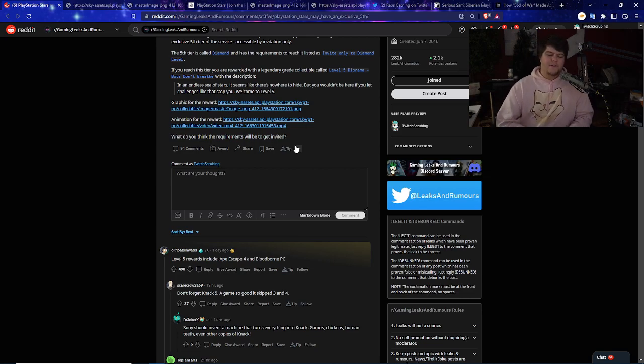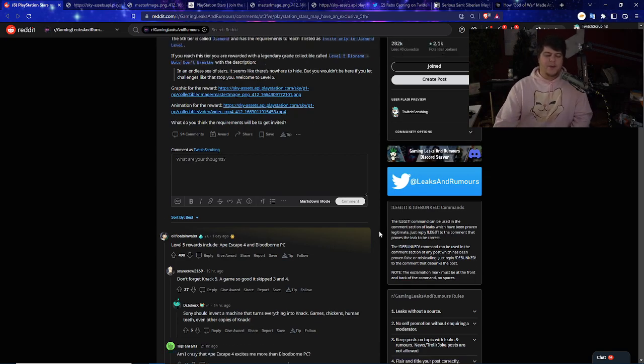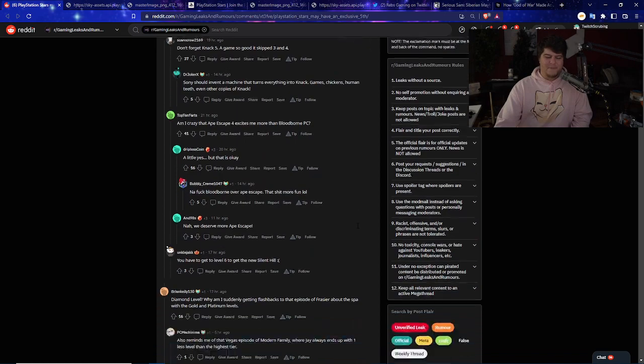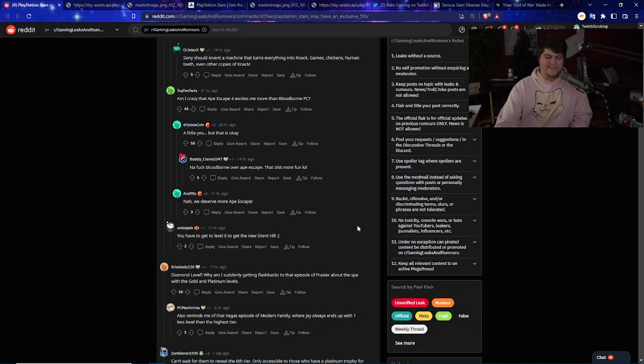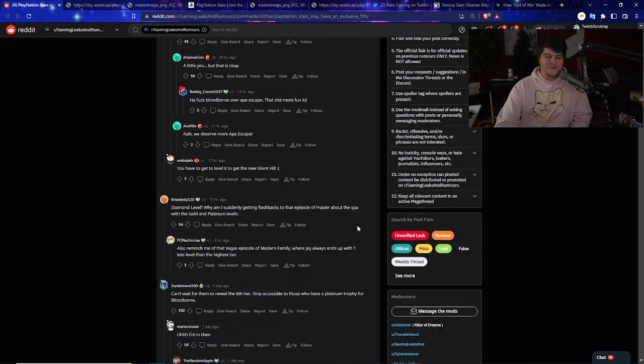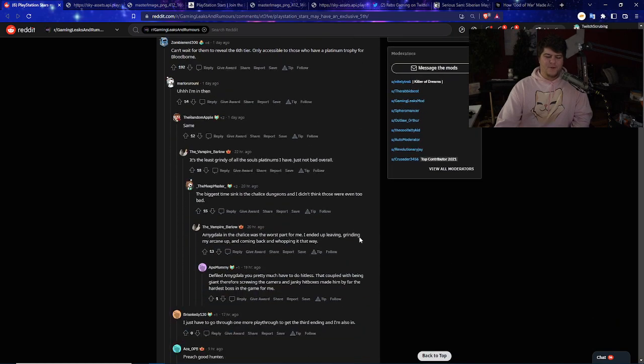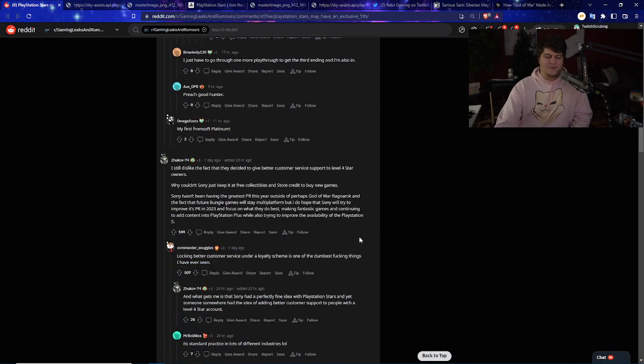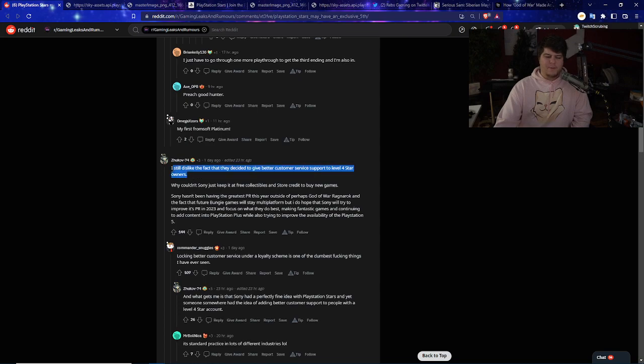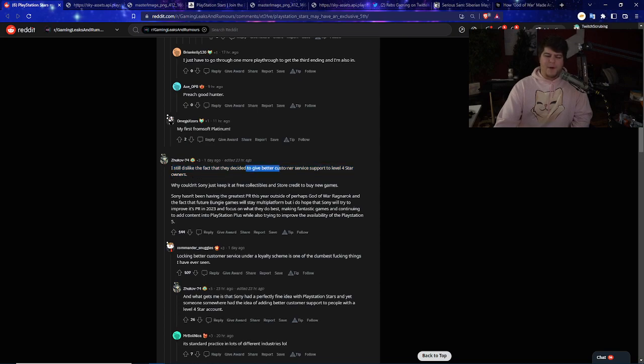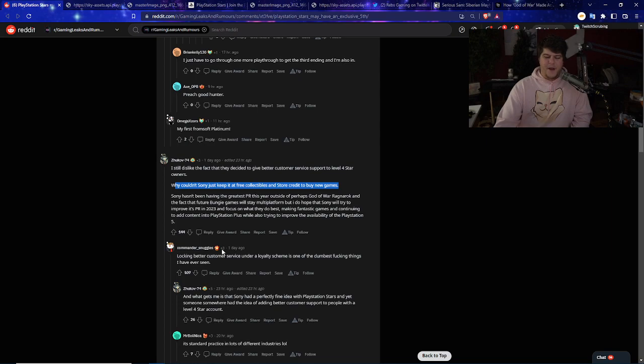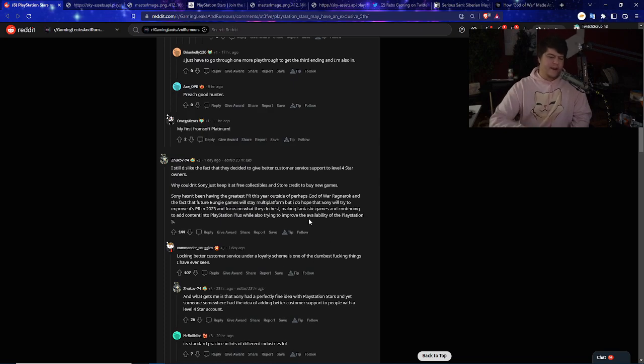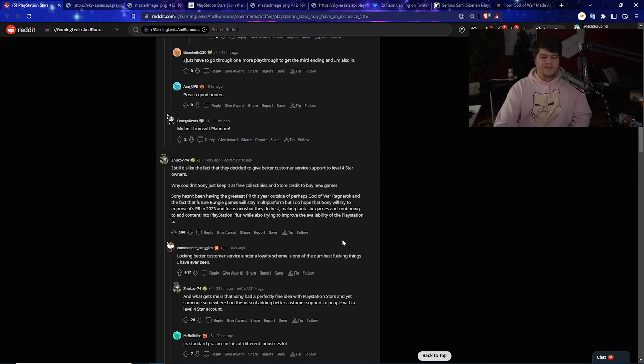A lot of folks are making me say you get rewards getting Ape Escape and Bloodborne on PC. You get the sixth tier only for those who have beaten a Platinum Trophy for Bloodborne. It's kind of still strange. I don't like the idea that they also get better customer service for level four. This would probably be another separate video. You guys can chime in really quick. I'll definitely rant on it as well.